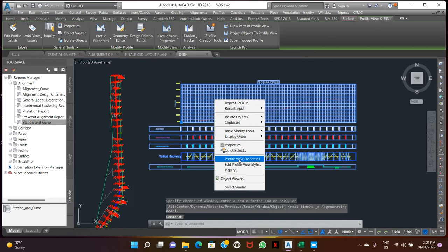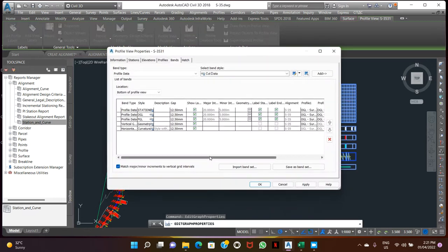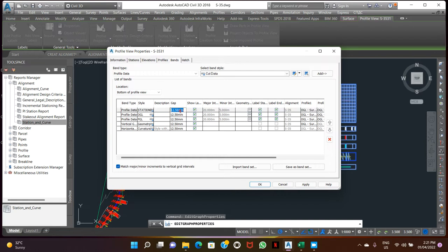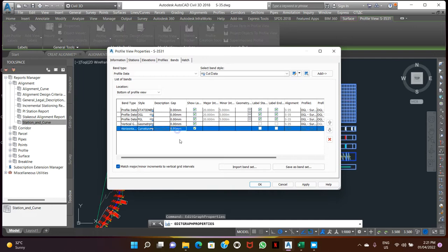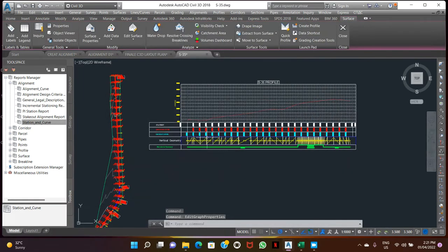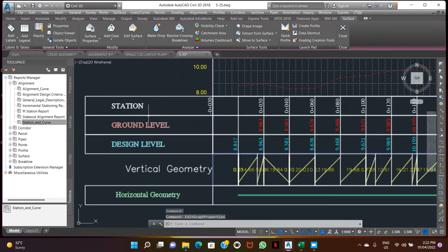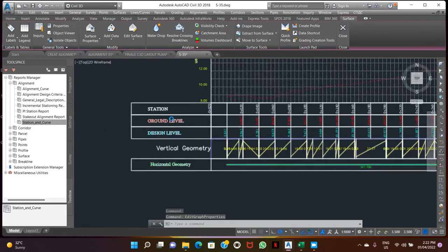Press profile properties. Just showing the description of gap, so we don't need gap. We need zero, make zero. Apply. Here now gap removed.